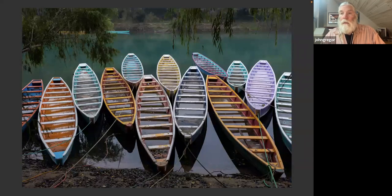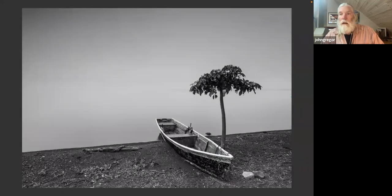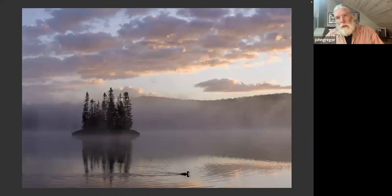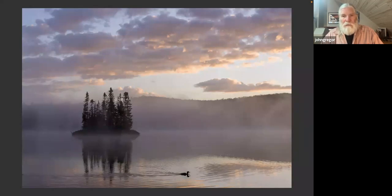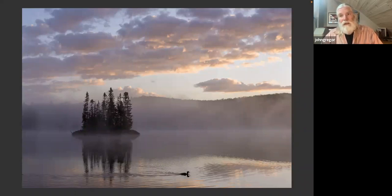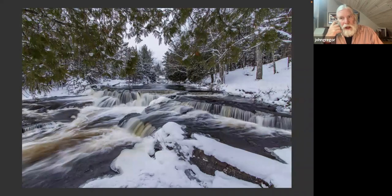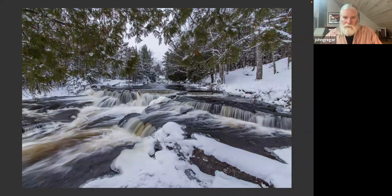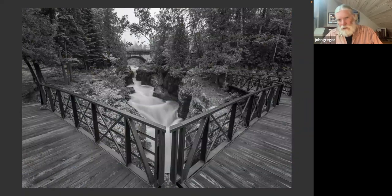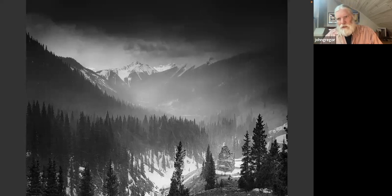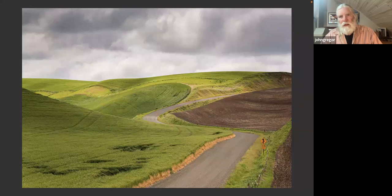I've been traveling quite a bit into Mexico — these first few photos are from Mexico. I'll be down there for almost six months on my next trip. I spend about three months of the year in Minnesota, and the remainder either in Utah or traveling around. These photographs are from the North Shore, the San Juan Mountains, and the Palouse region.